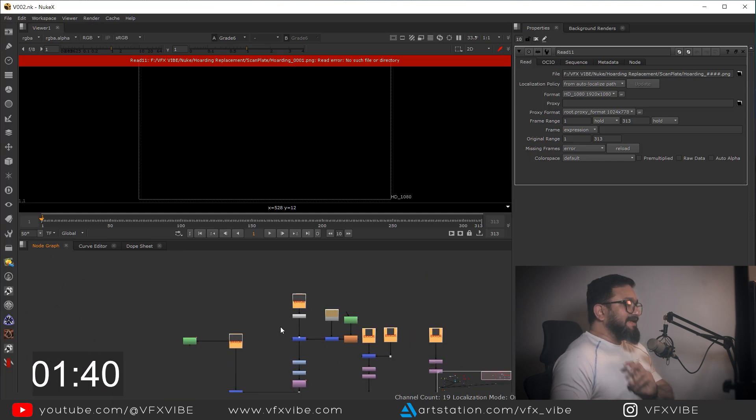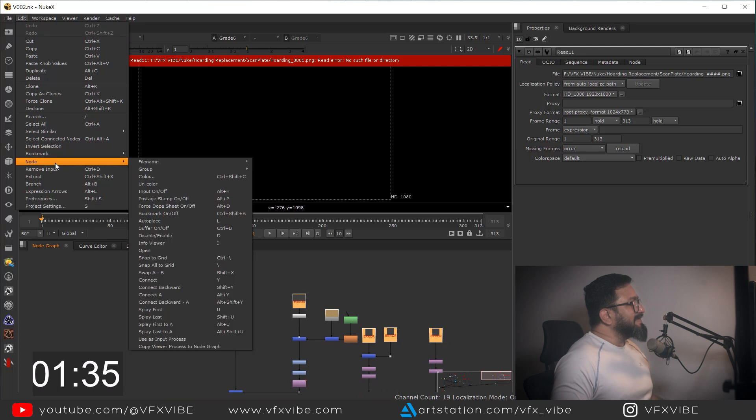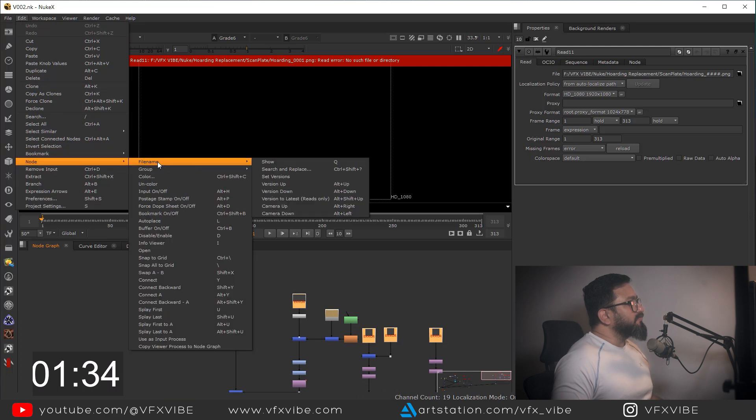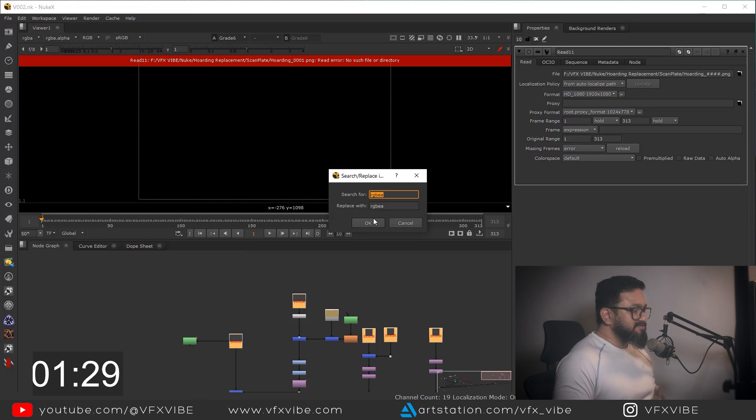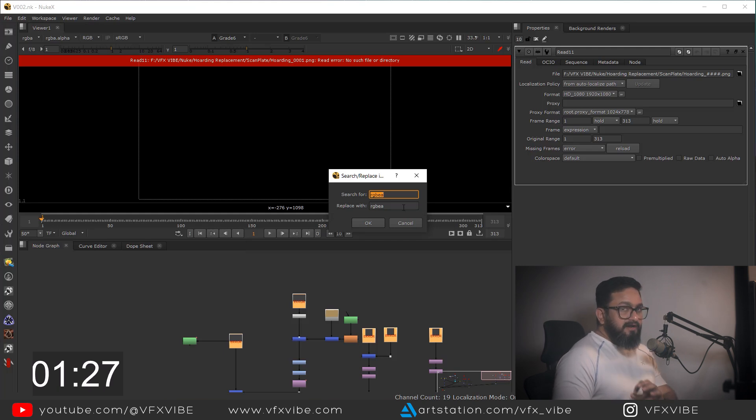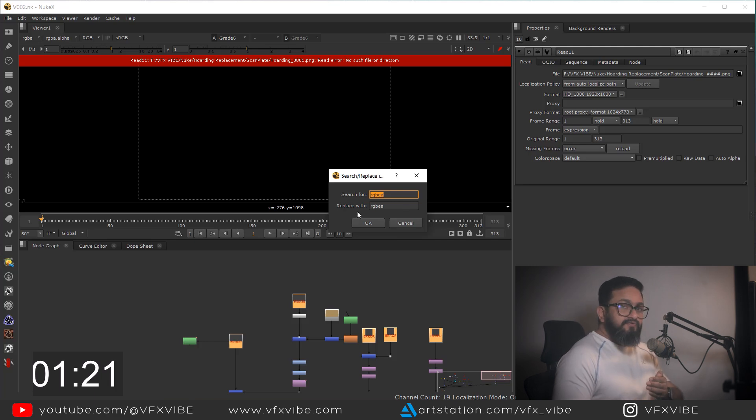You have to do a few things. So I'll go over here in Edit, in Node, and I'll go to File Name and Search and Replace. So you will get two things: Search For and Replace With. Search For will be your earlier path where your file was, and Replace With will be your new file location where you have kept it currently.